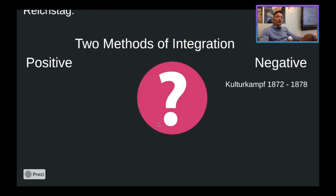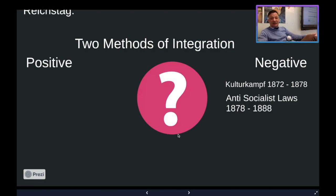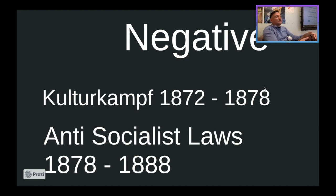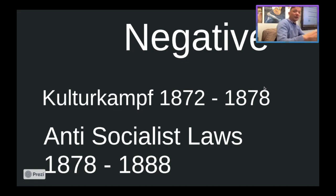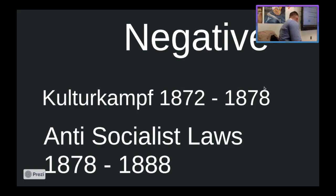If Bismarck showed us anything, positive beats negative every time. Some of the earliest movements he tried were actually negative integration — he actually went to negative integration before he ever tried positive. The first thing he did was this thing known as Kulturkampf. Now, this is a German word — Kulturkampf literally means 'culture struggle.' Kampf means struggle or fight. So Kulturkampf is basically the struggle of the culture.